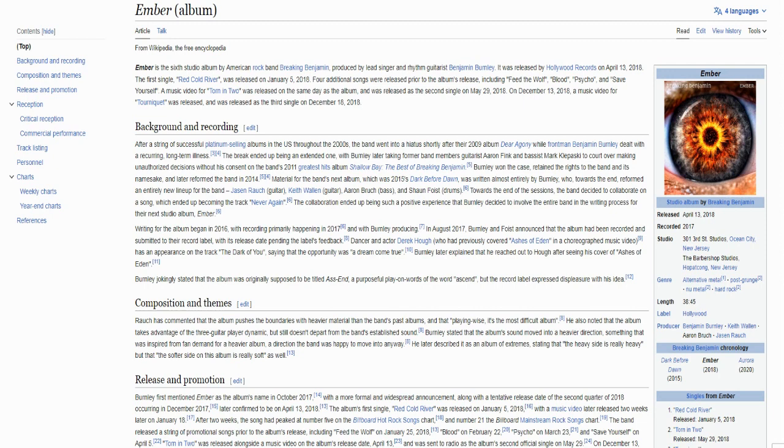Hi everyone, I'm Jim and welcome to the review of Ember, the sixth studio record by the band Breaking Benjamin. Today we're celebrating the fifth anniversary of the record, so I've decided to go back and see if it still holds up or not.